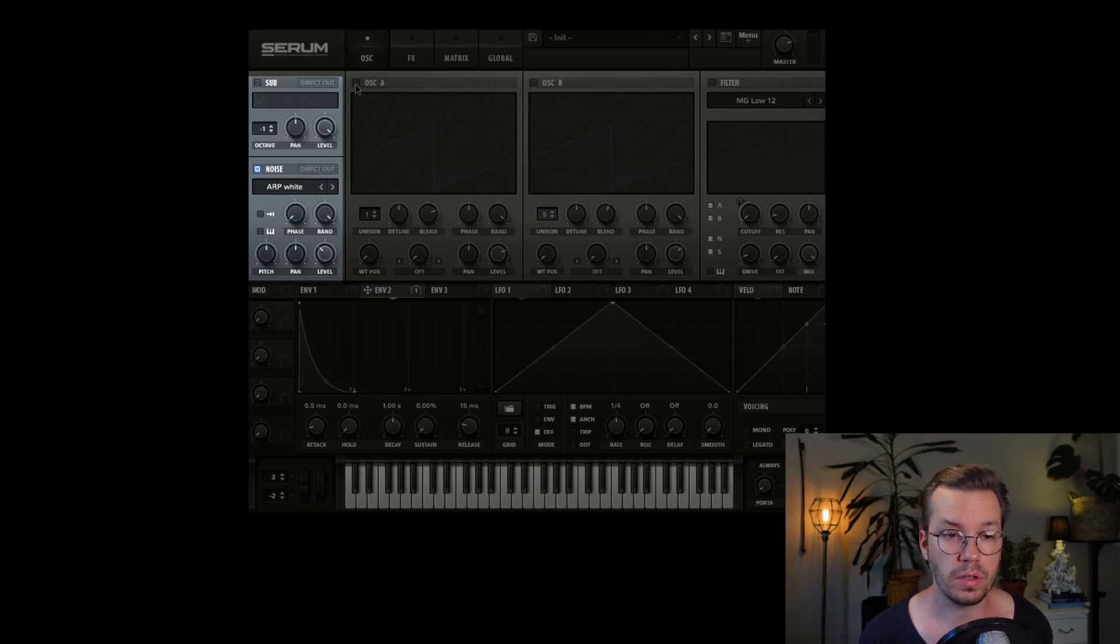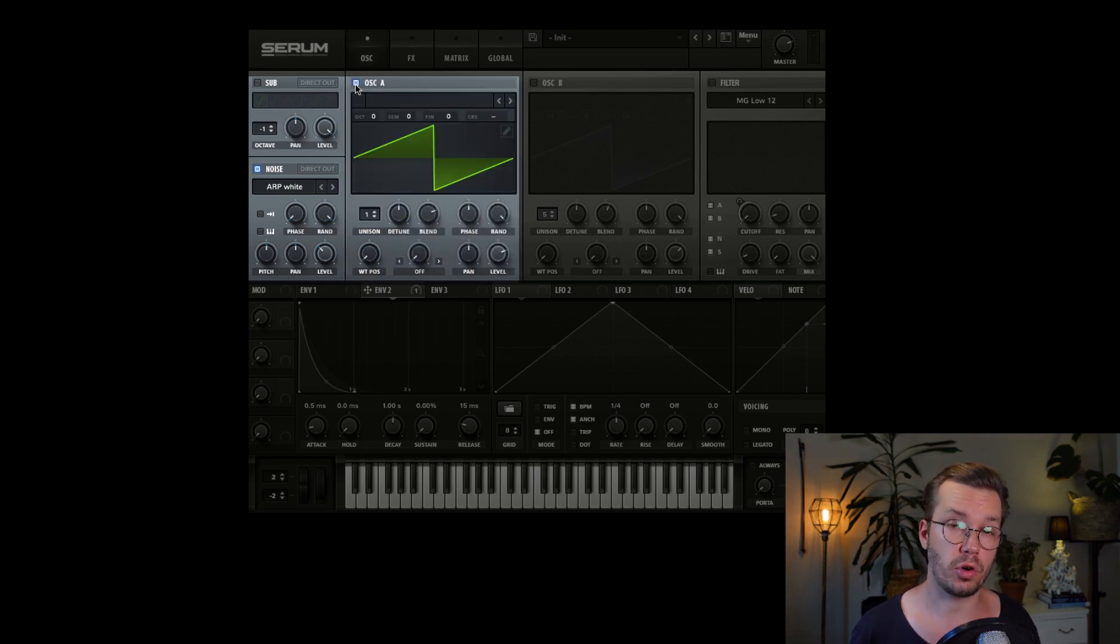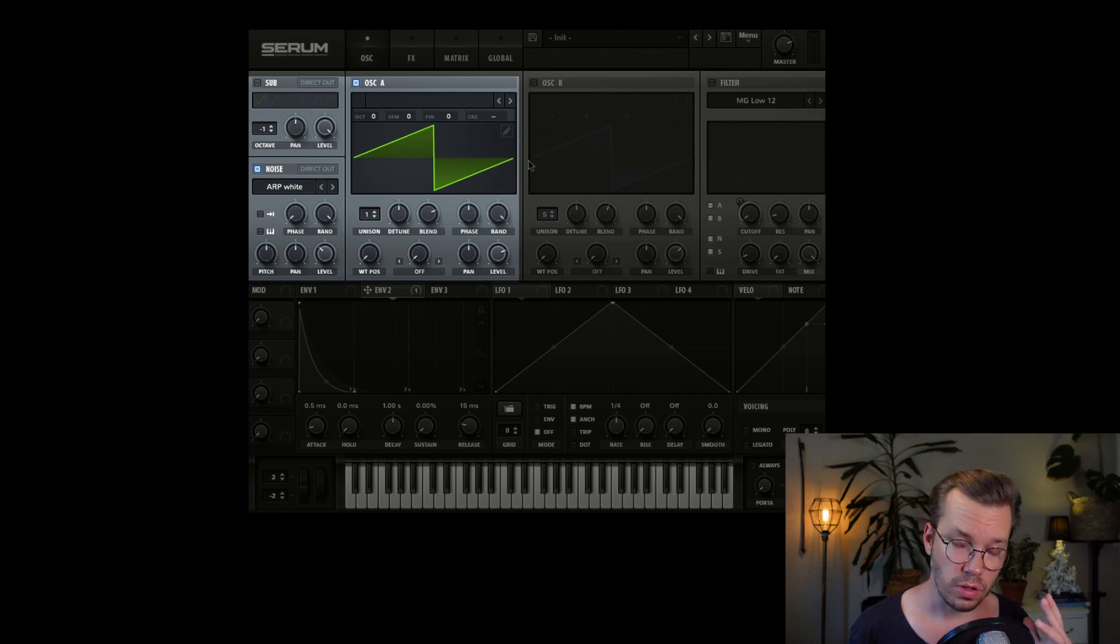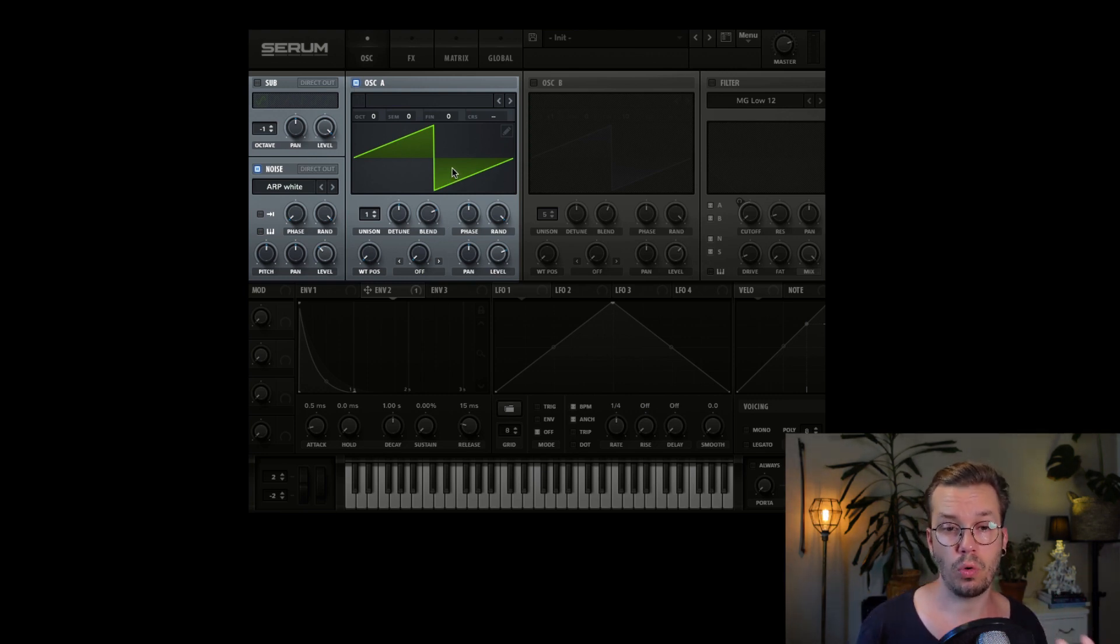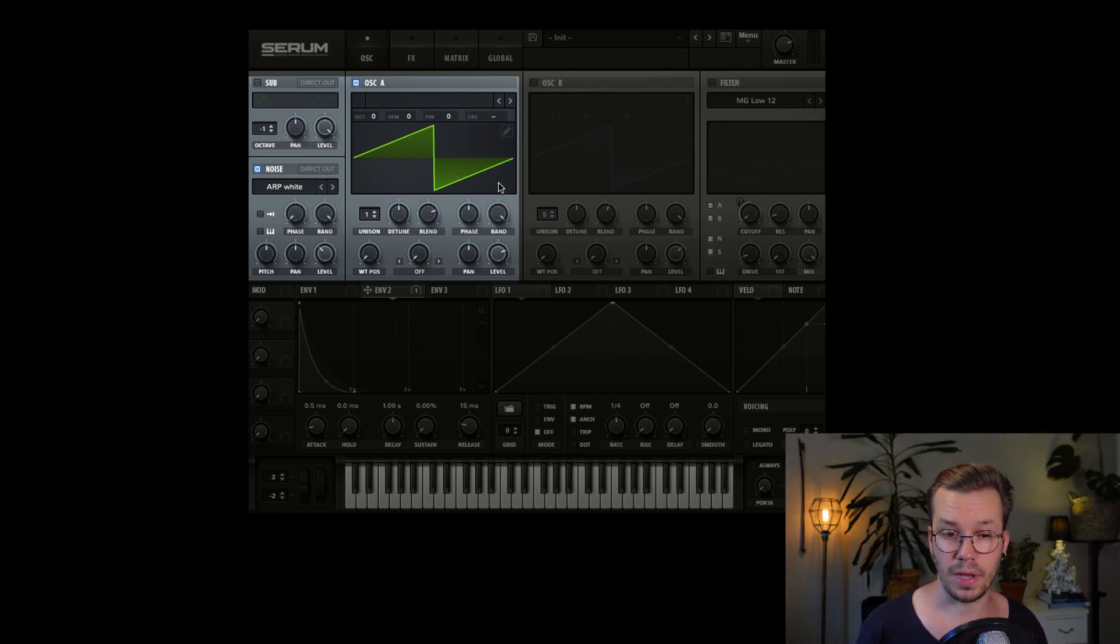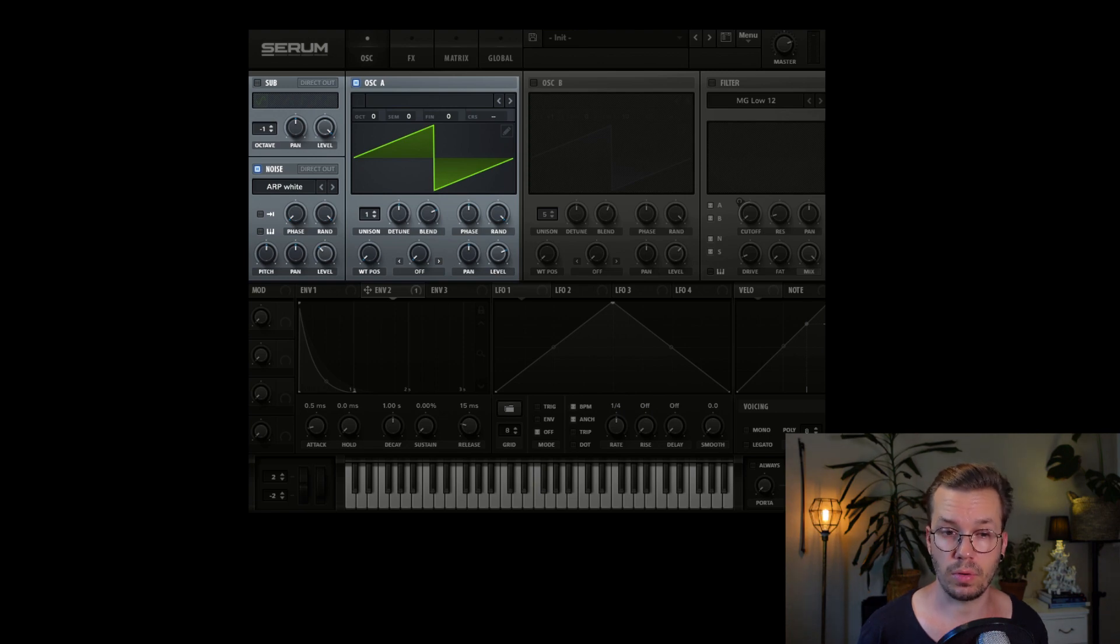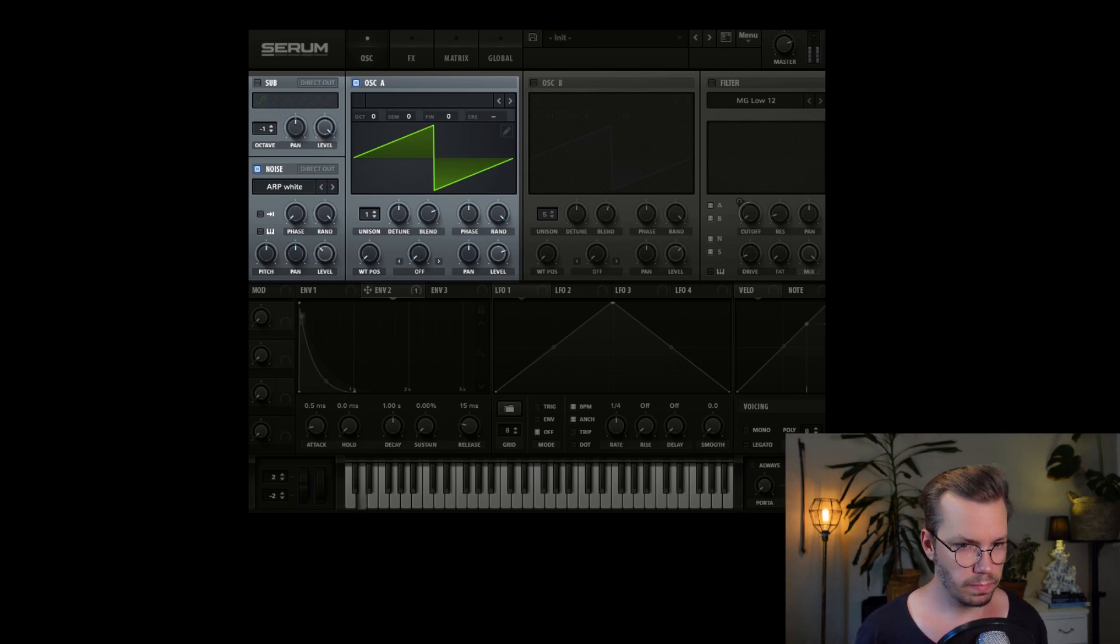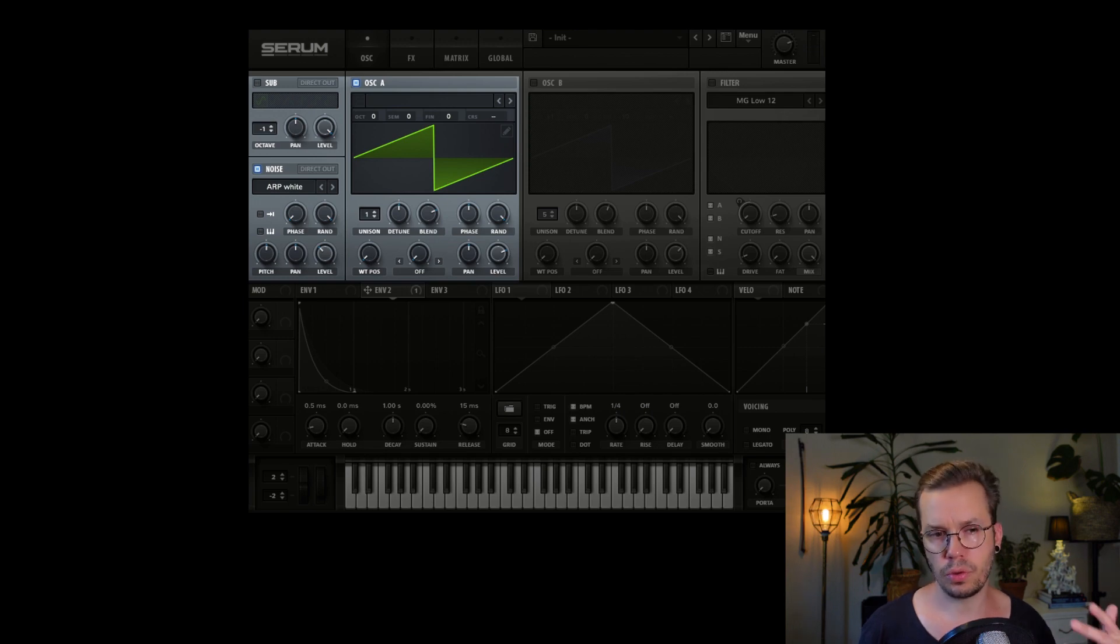Not super impressive, but it will add to the sound in the end. Then we continue with the first O. This is the first oscillator and this is just the default patch. When you open up Serum, this is what comes up and I haven't done anything to it.